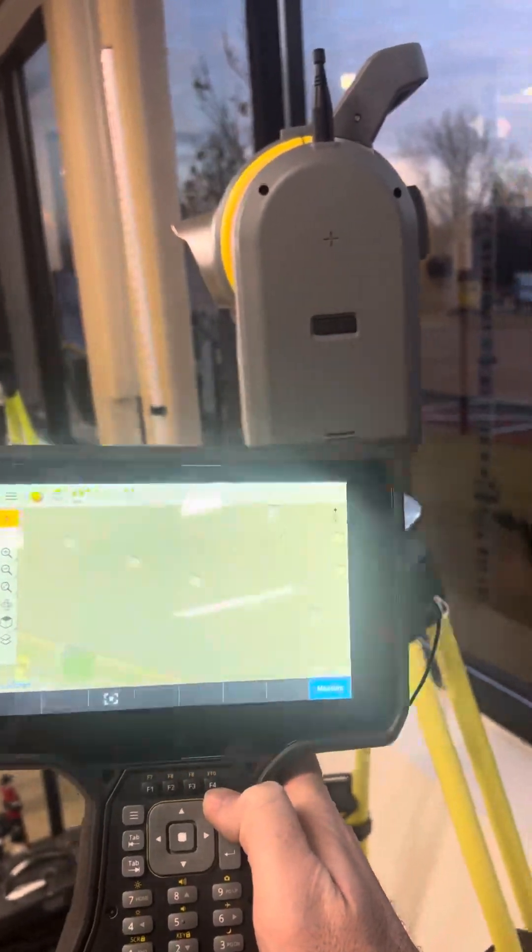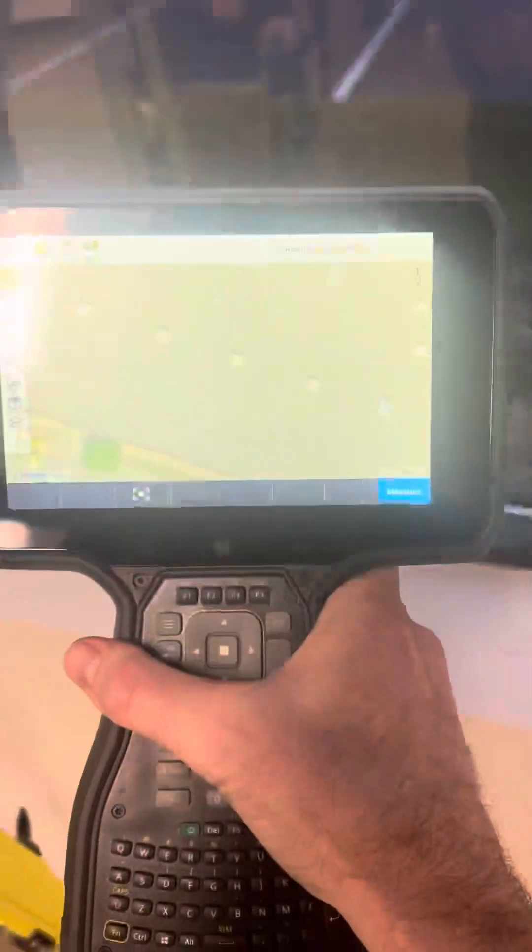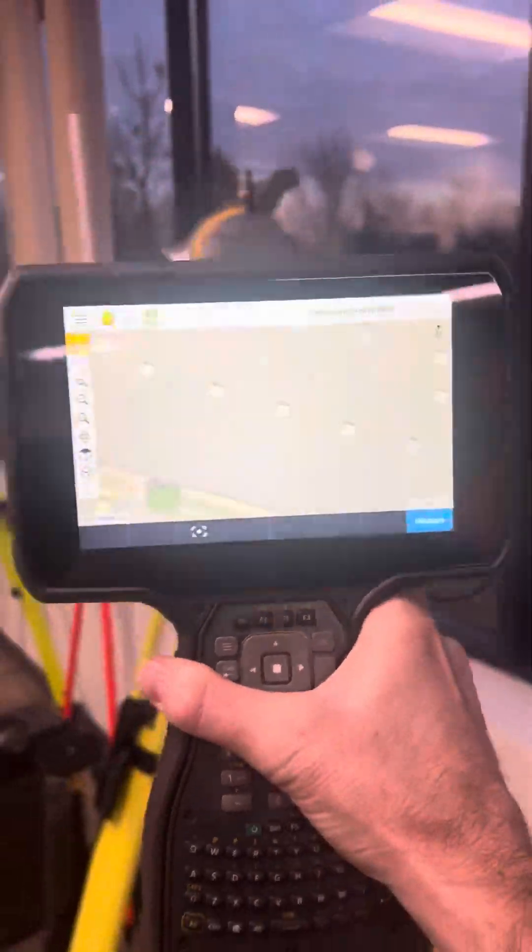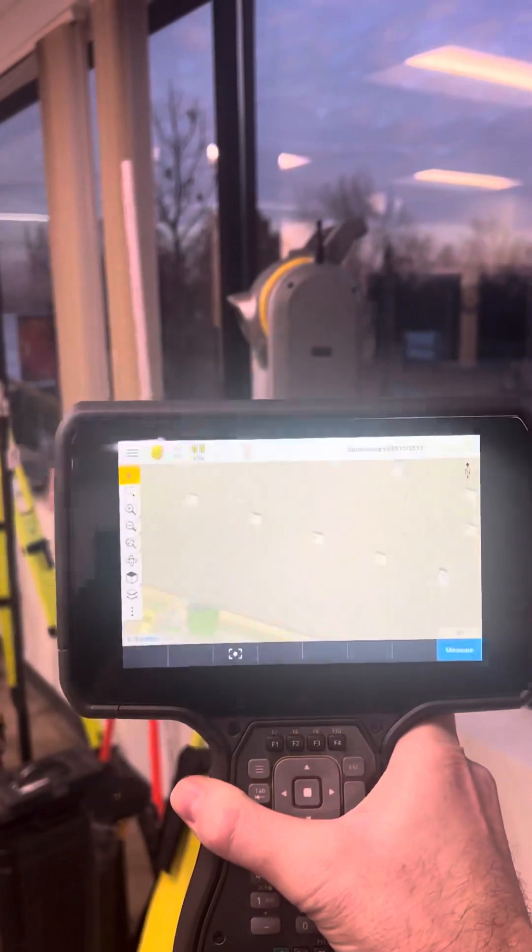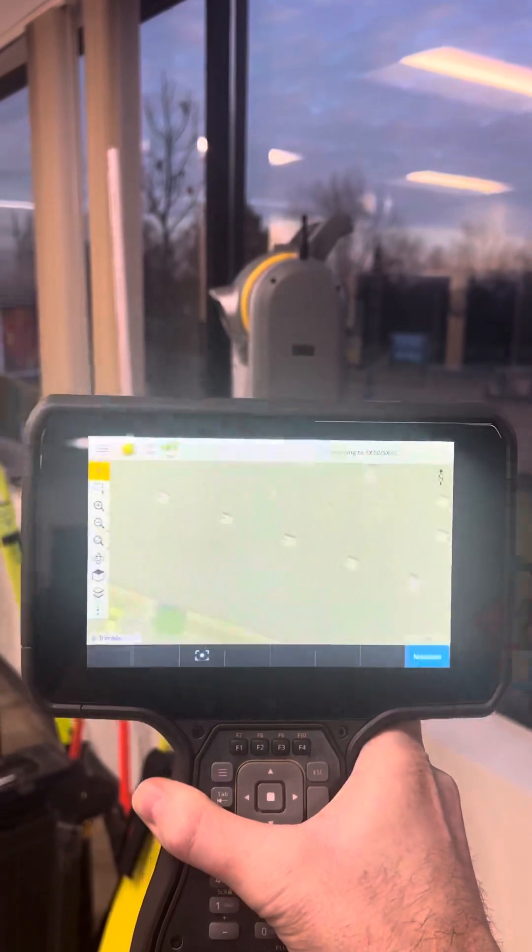If it doesn't auto-connect, one thing you might need to do is... never mind. There we go.